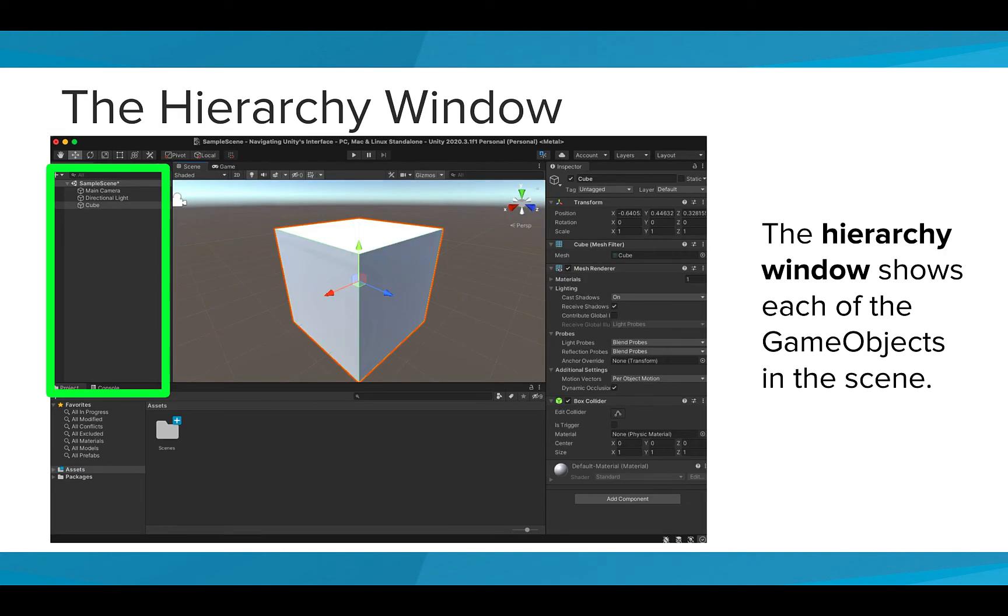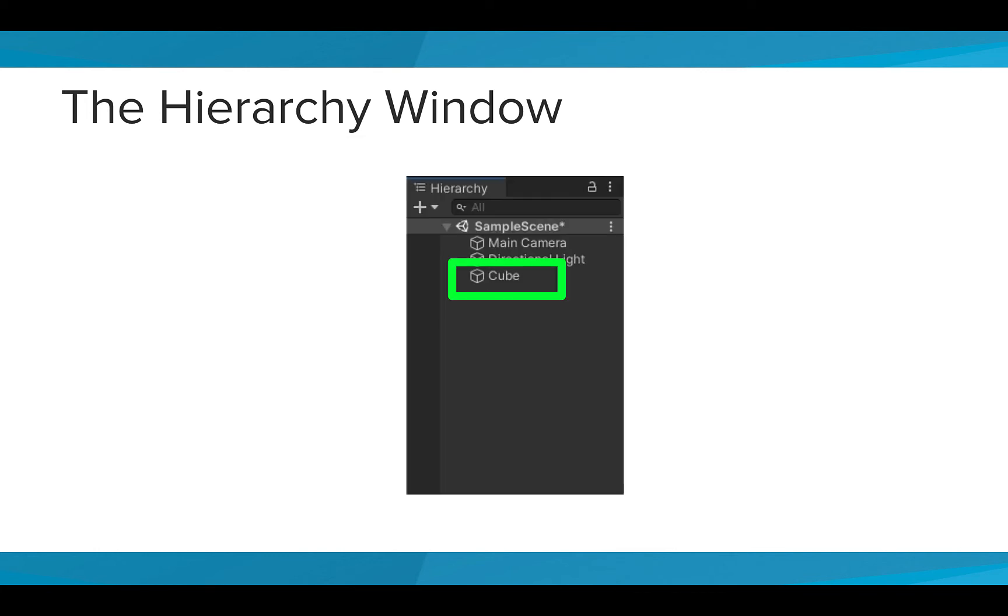The Hierarchy window shows each of the game objects in the scene. If we add a cube to our project, we'll see it listed in the Hierarchy window.